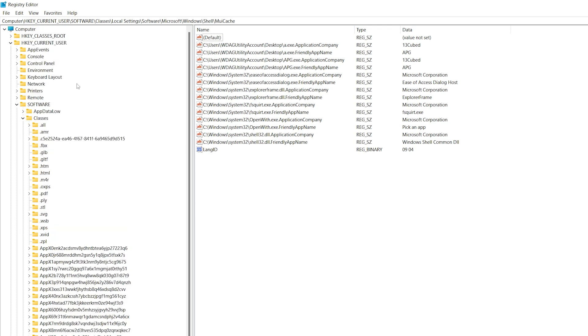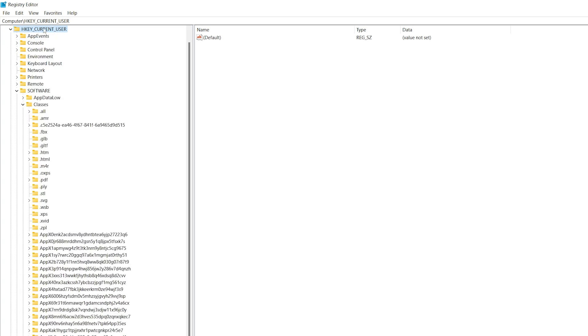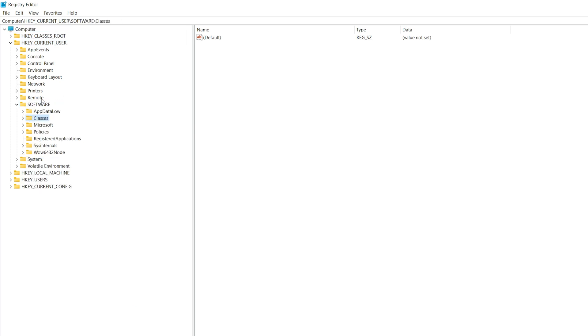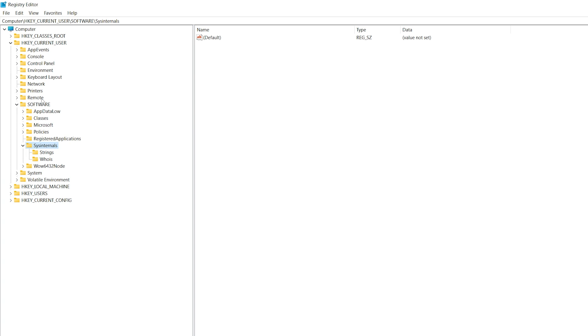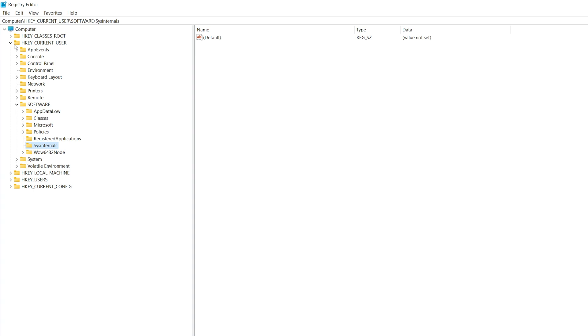However, if this was the first time I'd run these - let me show you what I mean by that. Let's go under hkey current user. Let's go under software. And now let's find sys internals, because remember when you run a sys internals tool and you accept the EULA, the end user license agreement, it actually adds something to the registry. You can see it right here under strings. You can see EULA accepted. And under whois, you can see EULA accepted. Let's take both of these sub keys here and delete them. Why does this matter? Well, just bear with me, you'll see.